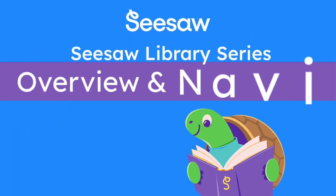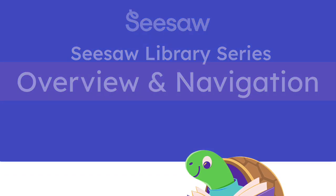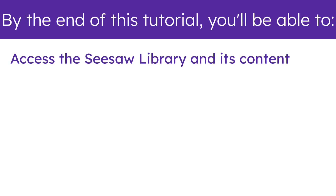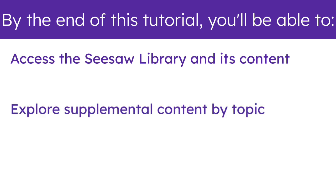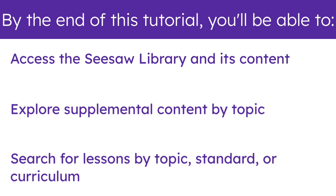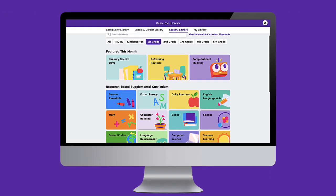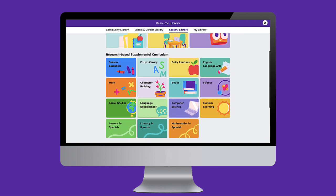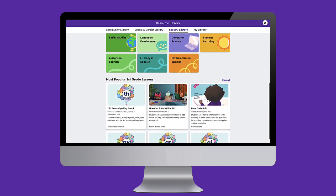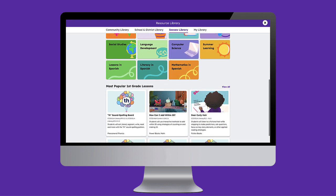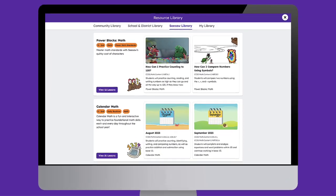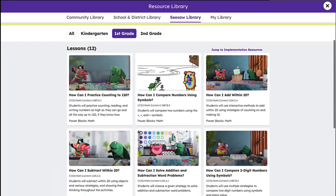Welcome to the Seesaw Library Series Overview and Navigation. By the end of this tutorial, you'll be able to access the Seesaw Library and its content, explore supplemental content by topic, and search for lessons by topic, standard, or curriculum. The Seesaw Library contains thousands of standards-aligned, research-based, high-quality lessons, all created by curriculum experts that support purposeful instruction and student learning through critical thinking, creativity, and collaboration. Let's walk through this powerful resource so you can integrate Seesaw lessons into your instructional routines.